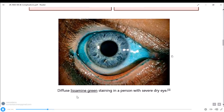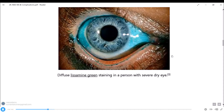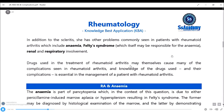This shows diffuse lysamine green staining in a person with severe dry eye. In addition to scleritis, other problems commonly seen in RA include anemia, Felty syndrome, and renal and respiratory involvement. Drugs used in treatment of RA may themselves cause many complications, and knowledge of these drugs and their side effects is essential in patient management.